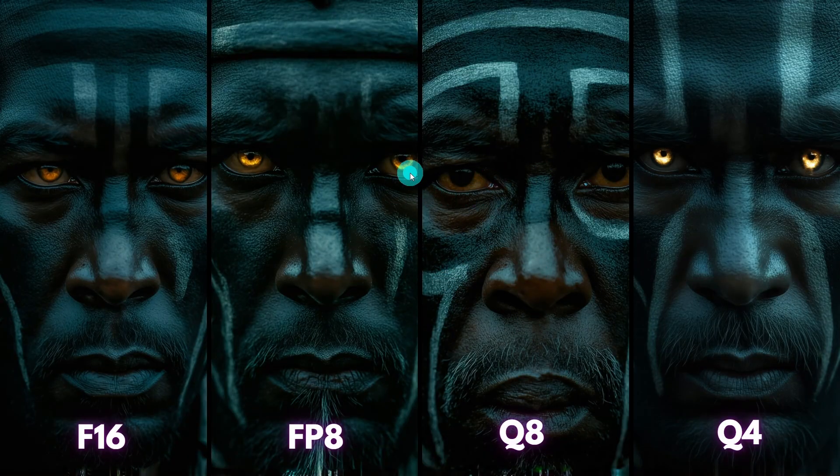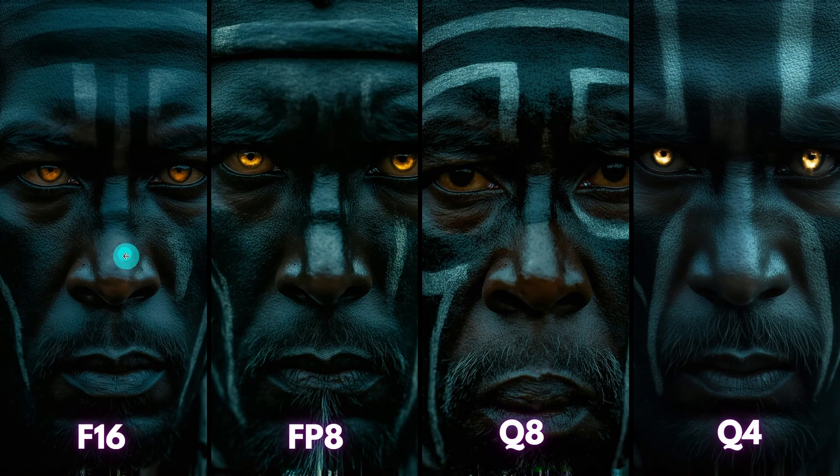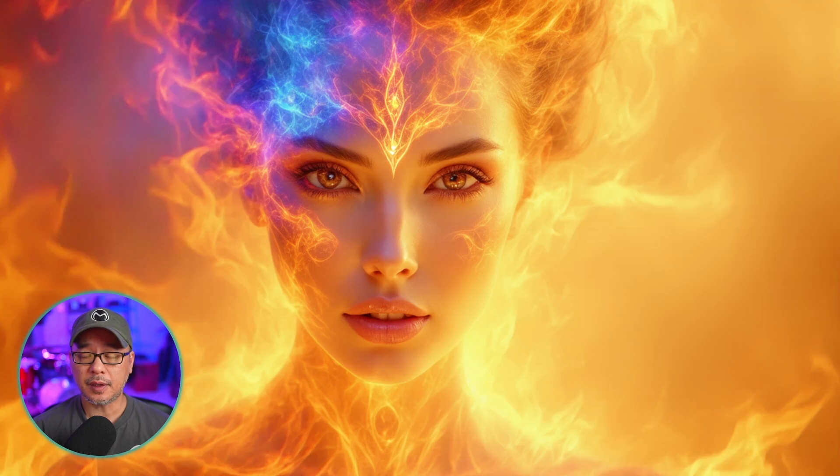In this case, we see the Q8 didn't pick up the glowing eyes, but we do see a slight decrease in quality on the Q4, whereas Q8 and FP8, in terms of quality, matches the F16 model.